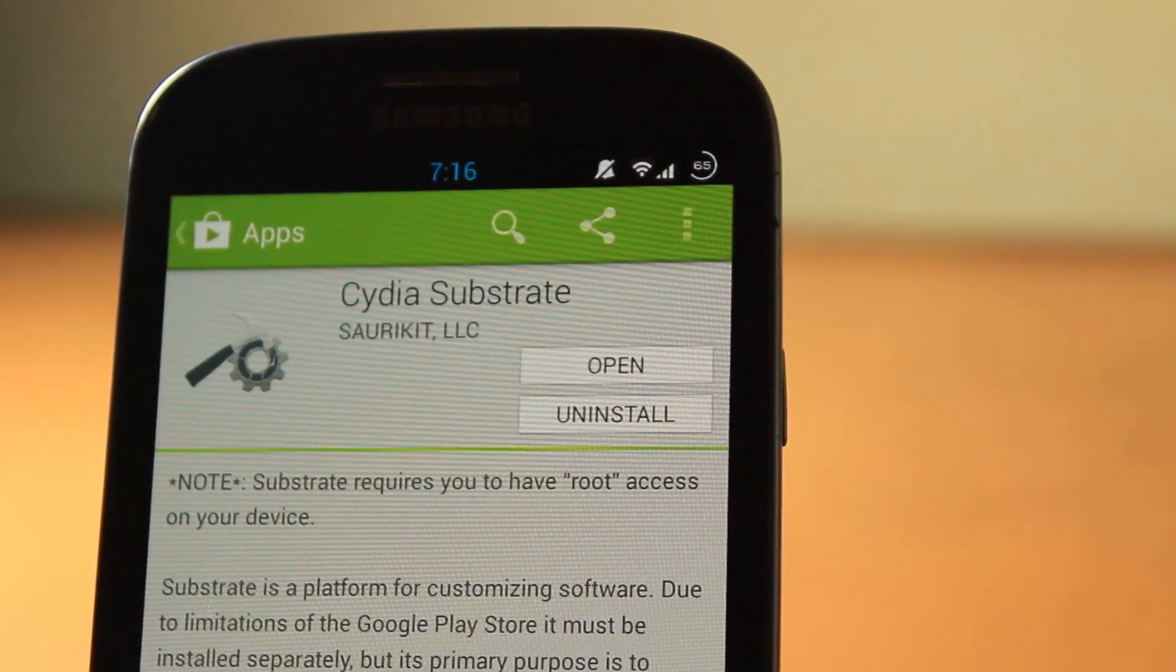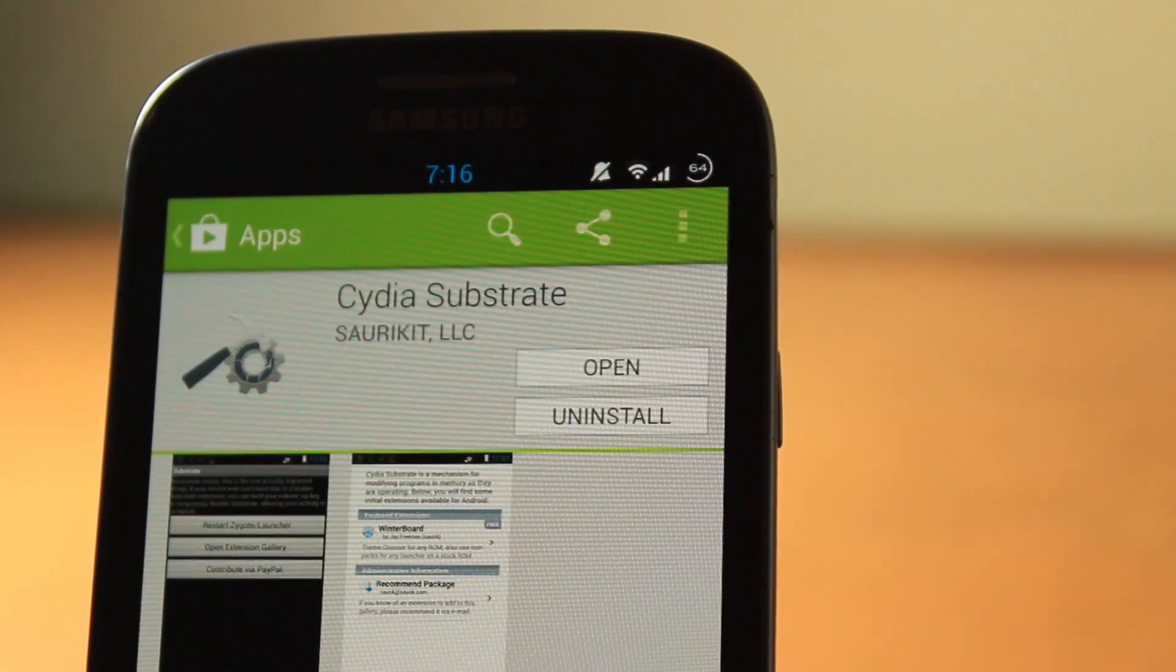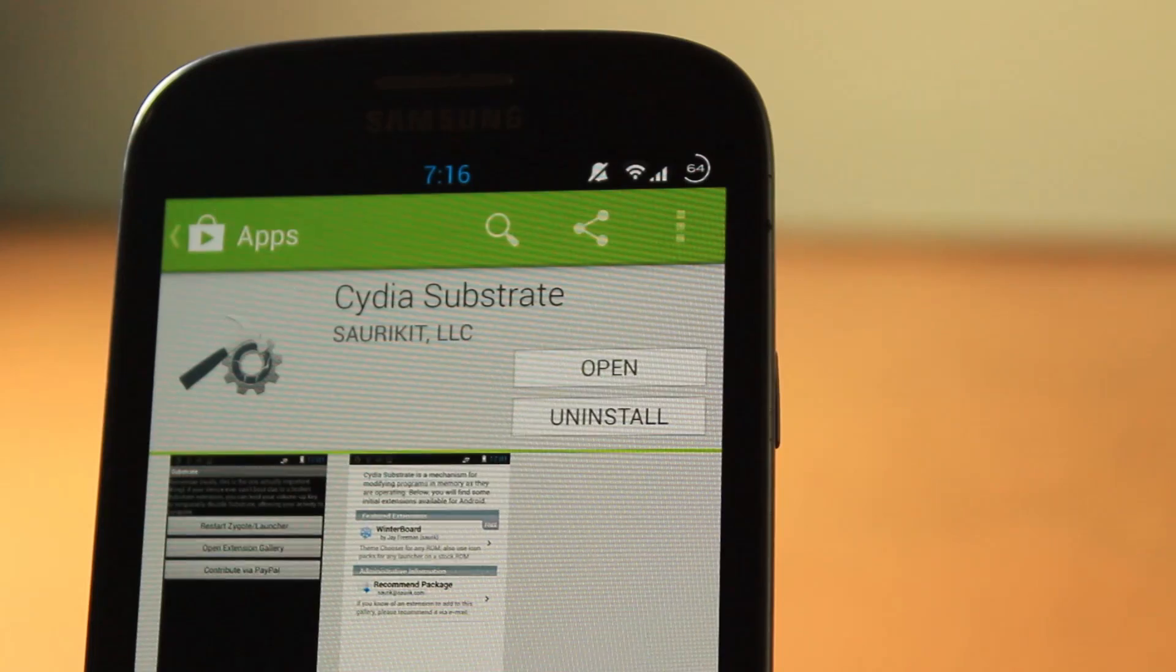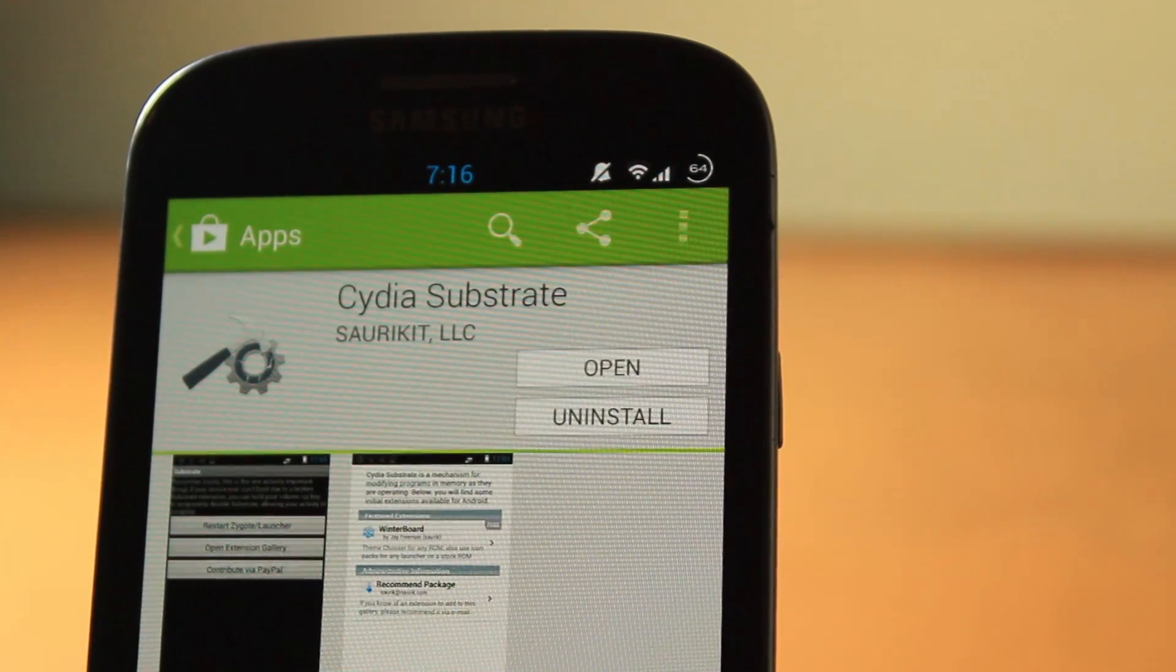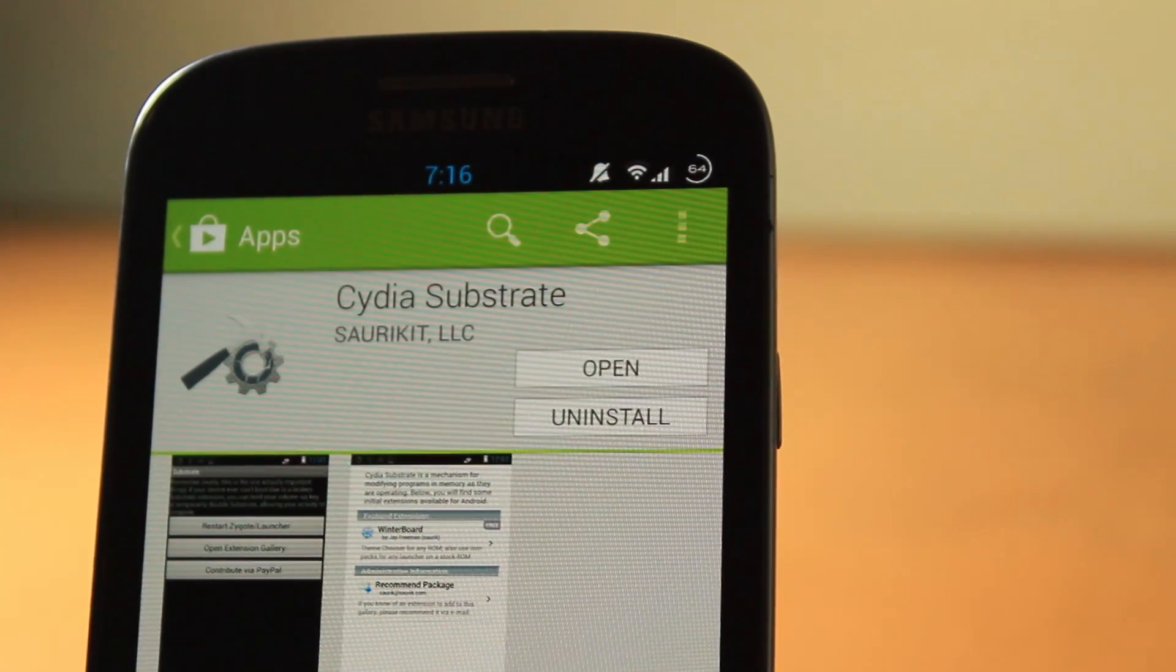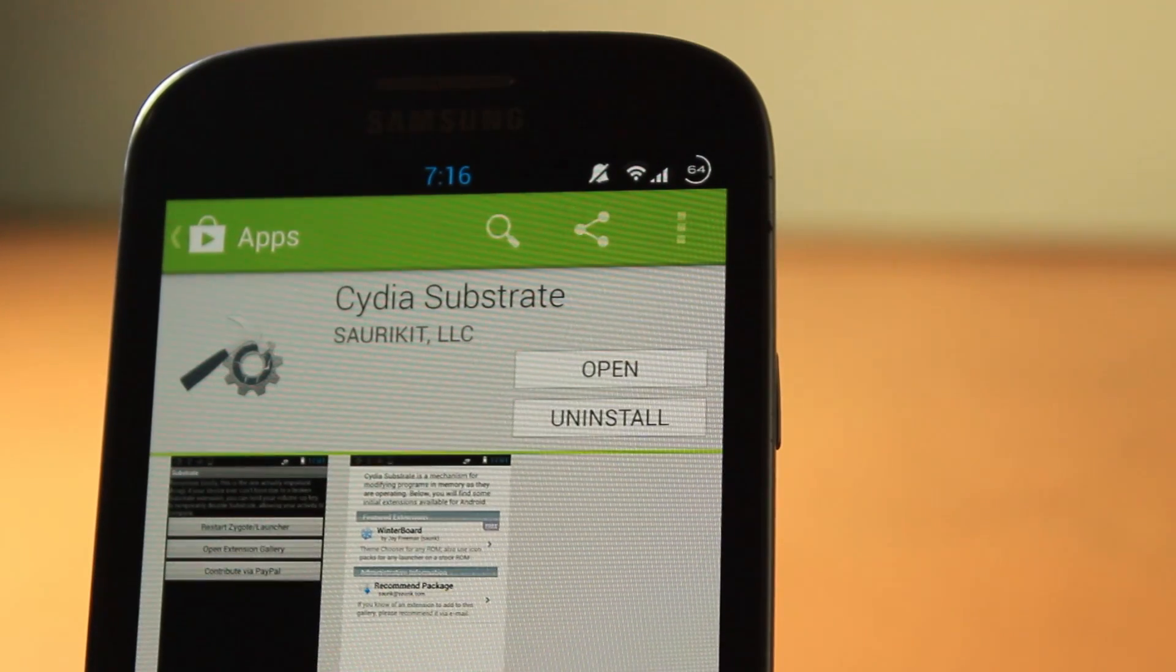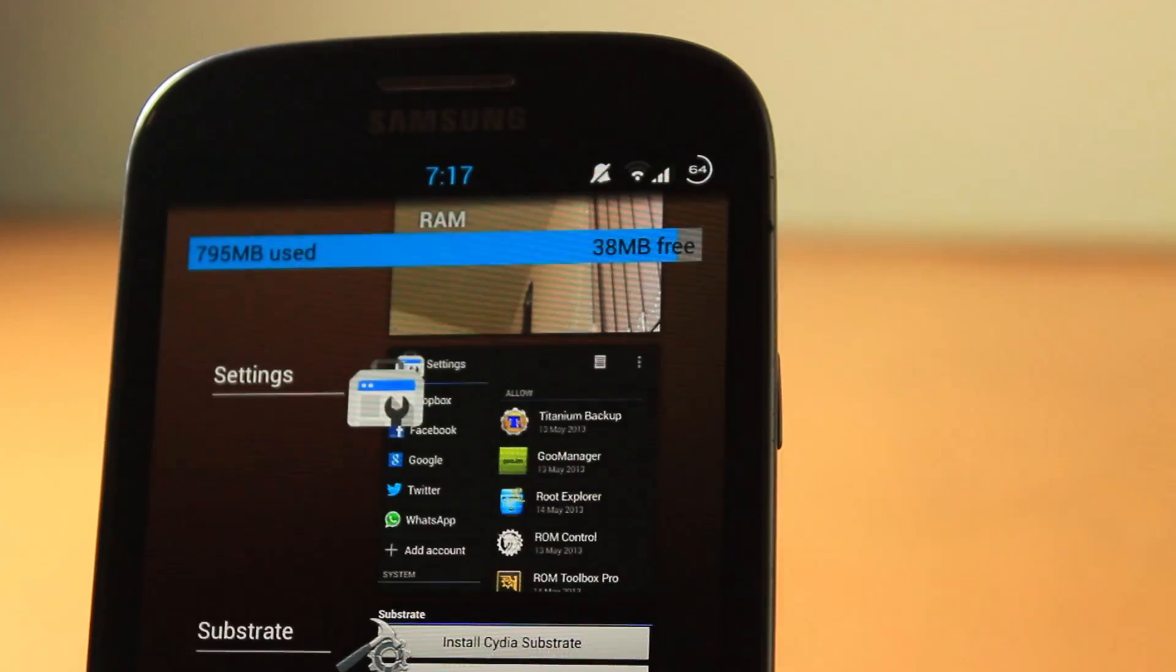This basically gives you the amount of theming you can do, the amount of tweaks you can put in, as your iOS devices. There is not much on this except Winterboard and not many themes either, but this will evolve. Cydia on the Google Play Store - this is absolutely crazy.